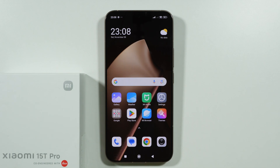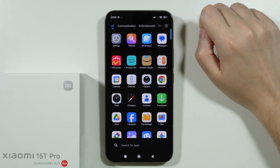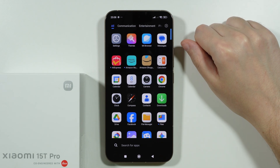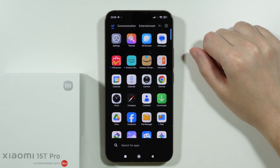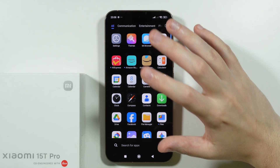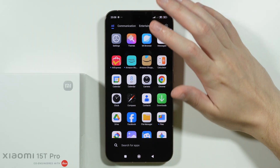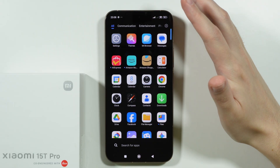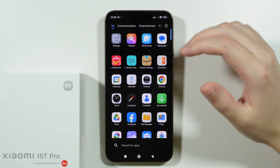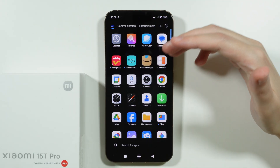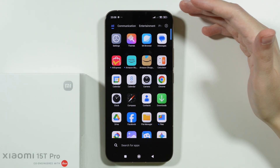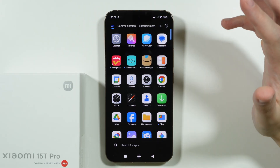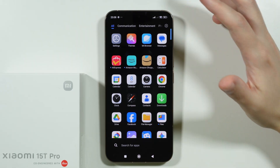Let me show you how we can disable ads on the Xiaomi 15T and 15T Pro. We're going to go straight to the app drawer and go through apps that are pre-installed on this phone that have those ads.